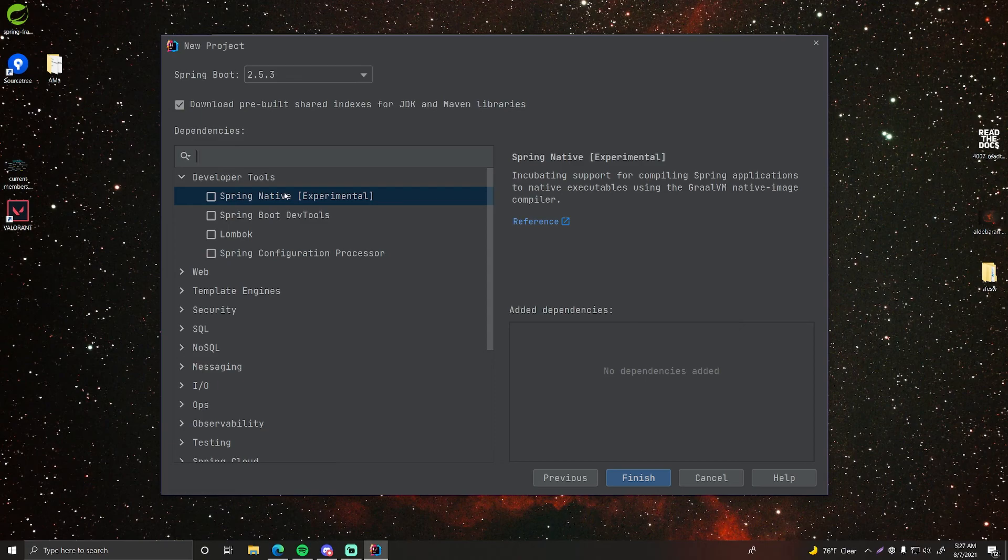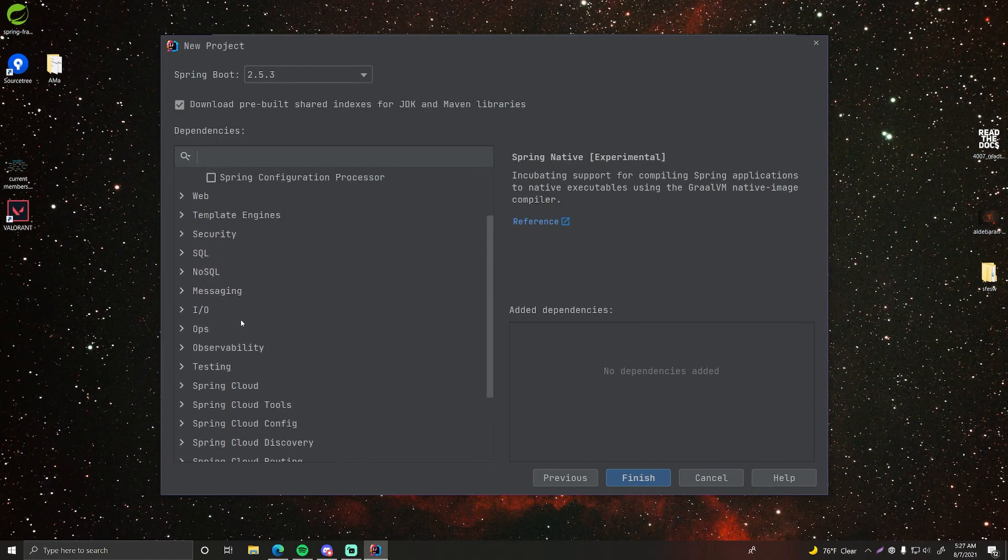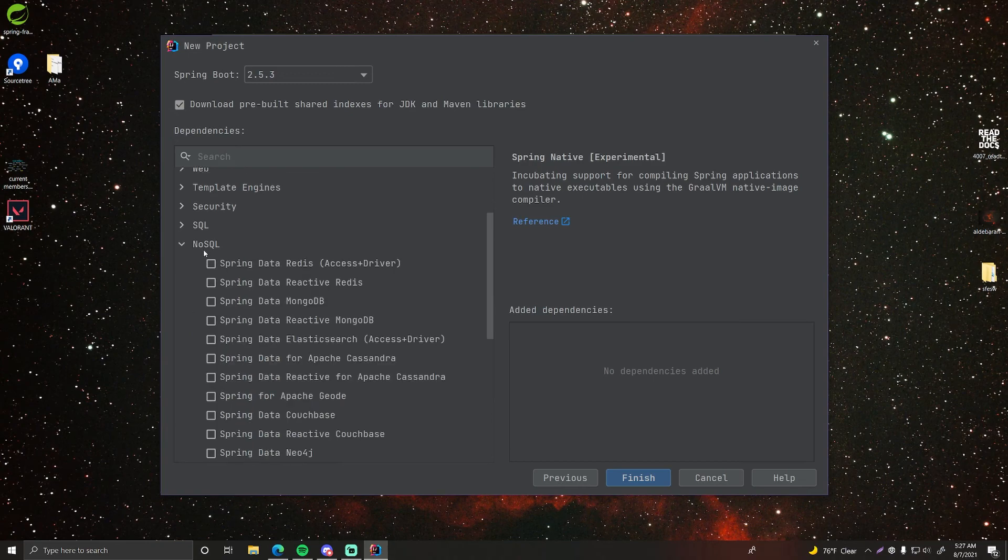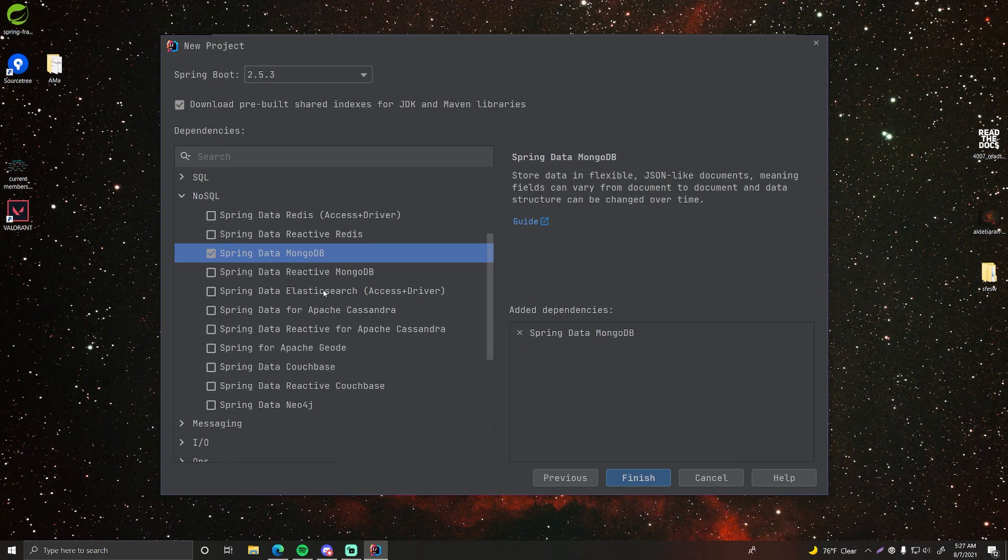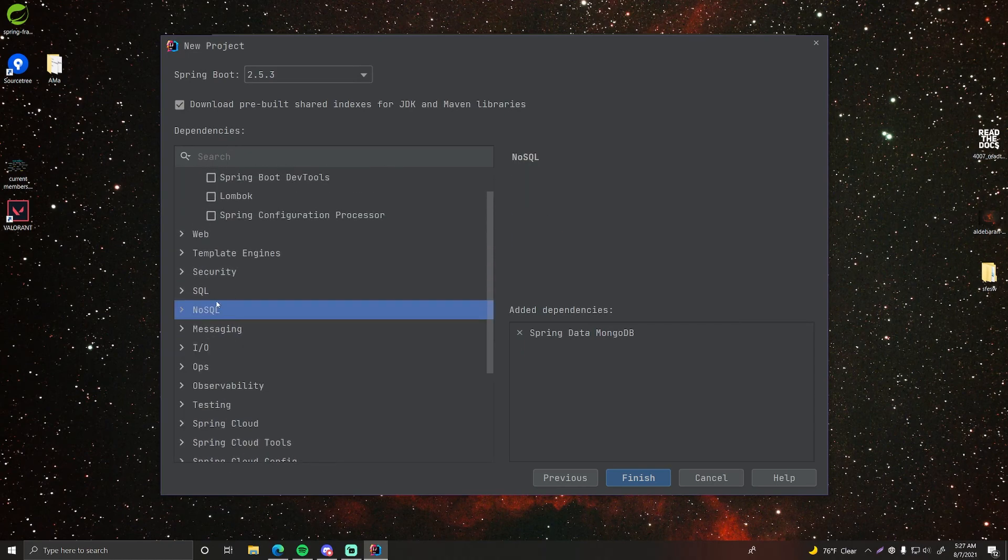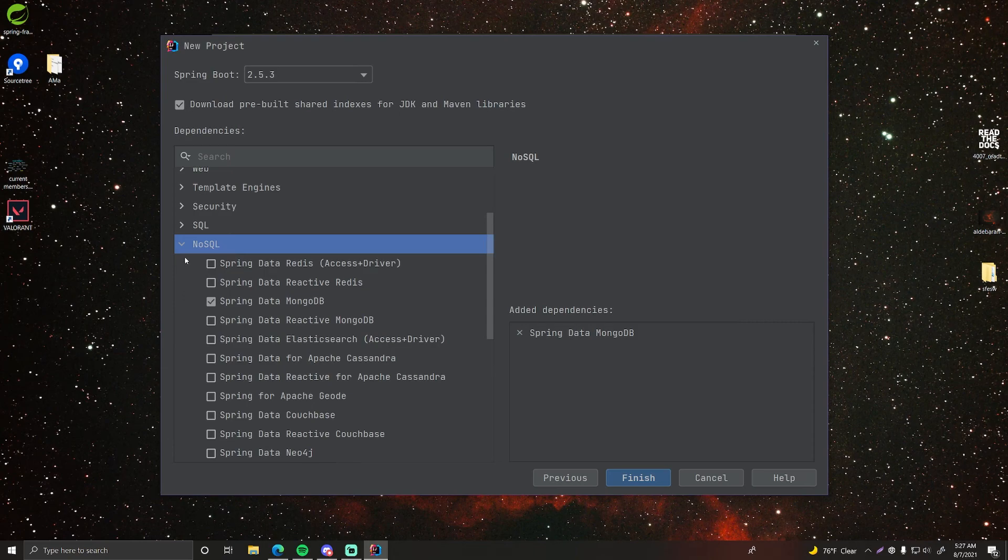Now we can choose our spring dependencies, our starters here to bring into the spring boot project. So we need a MongoDB database. So we're going to go to NoSQL and find spring data MongoDB. So this will allow us to hook into MongoDB in our spring application. Okay so we got that, Spring MongoDB.